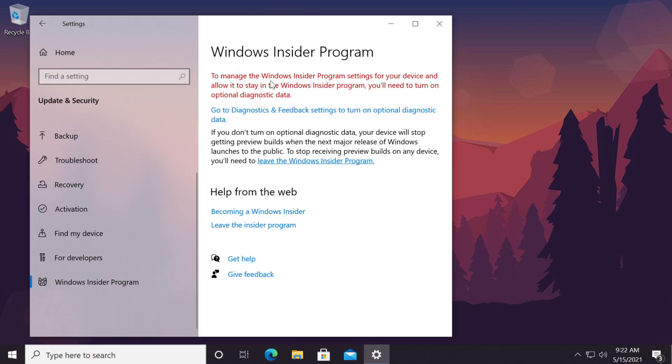To allow the Windows Insider program settings for your device and allow it to stay in the Windows Insider program, you'll need to turn on optional diagnostic data.